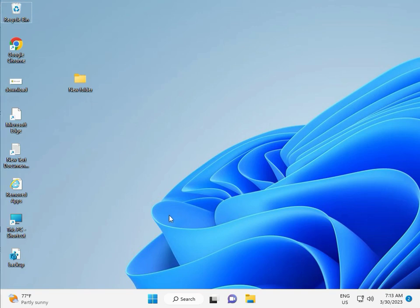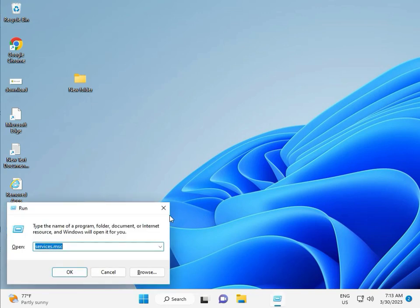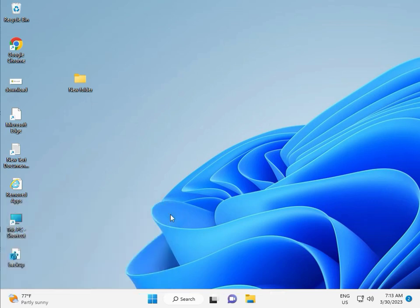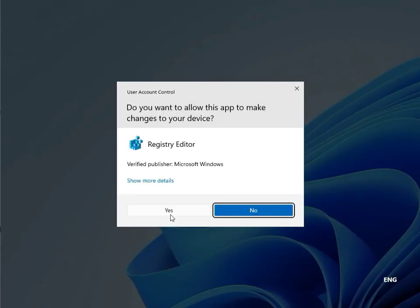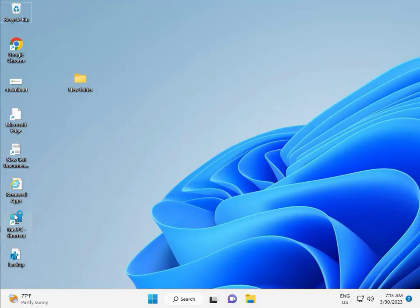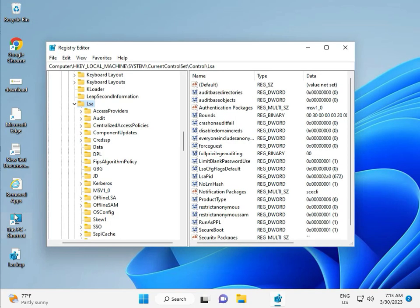Fifth solution: Registry. Again Windows R, R-E-G-E-D-I-T. And then click Yes. This is for Administrator.